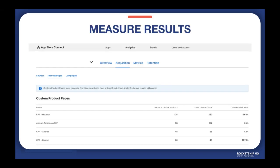You can see the performance of your product pages at the analytics tab in your App Store Connect dashboard. In this example, Houston has the highest number of product page views and downloads. This is mainly because we have higher budgets for the Houston campaign. Boston looks promising based on the conversion rate, but the performance is so far inconclusive as the total downloads are comparatively less than the other pages.